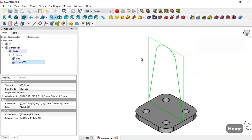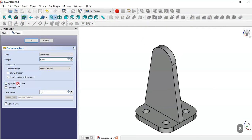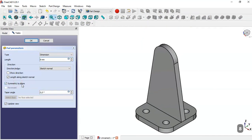Press OK and select this arm, then select the Revolve tool. Change the link to edge, check the option symmetric to plane, and click OK.